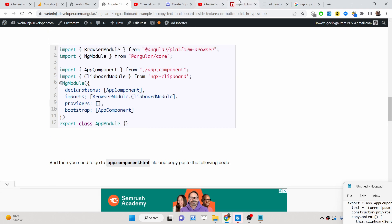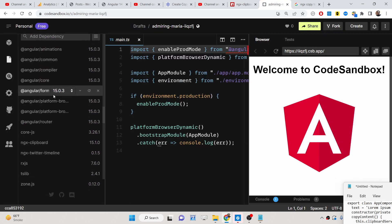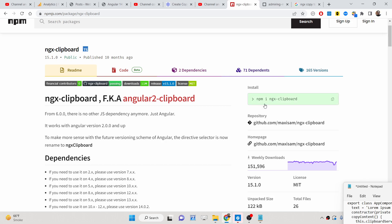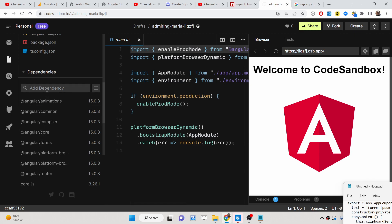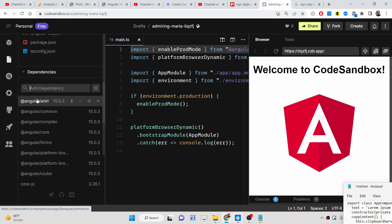The very first thing we need to do is install this dependency. If you go to its official page, the command is: npm i ngx-clipboard. If you are developing locally, you can also type the module name ngx-clipboard directly in CodeSandbox and simply click it to install.